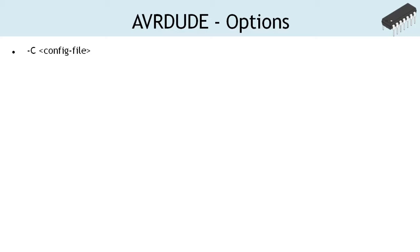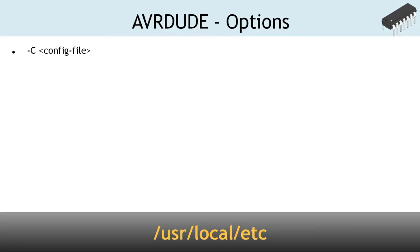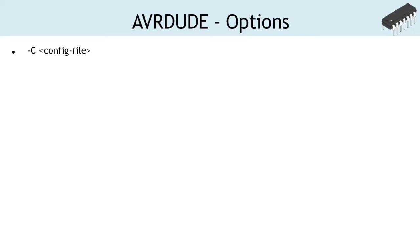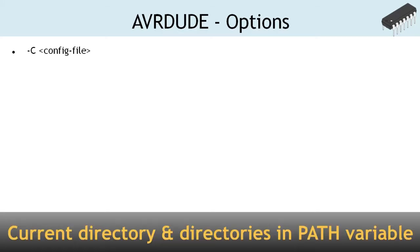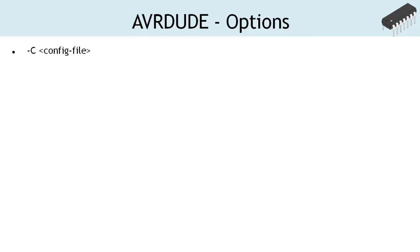In Linux, it looks in /usr/local/etc directory, and in Windows, it searches for the config file in current directory and the directories listed in path variable. We have updated the path variable with the location of bin directory where the tool and config file is placed.